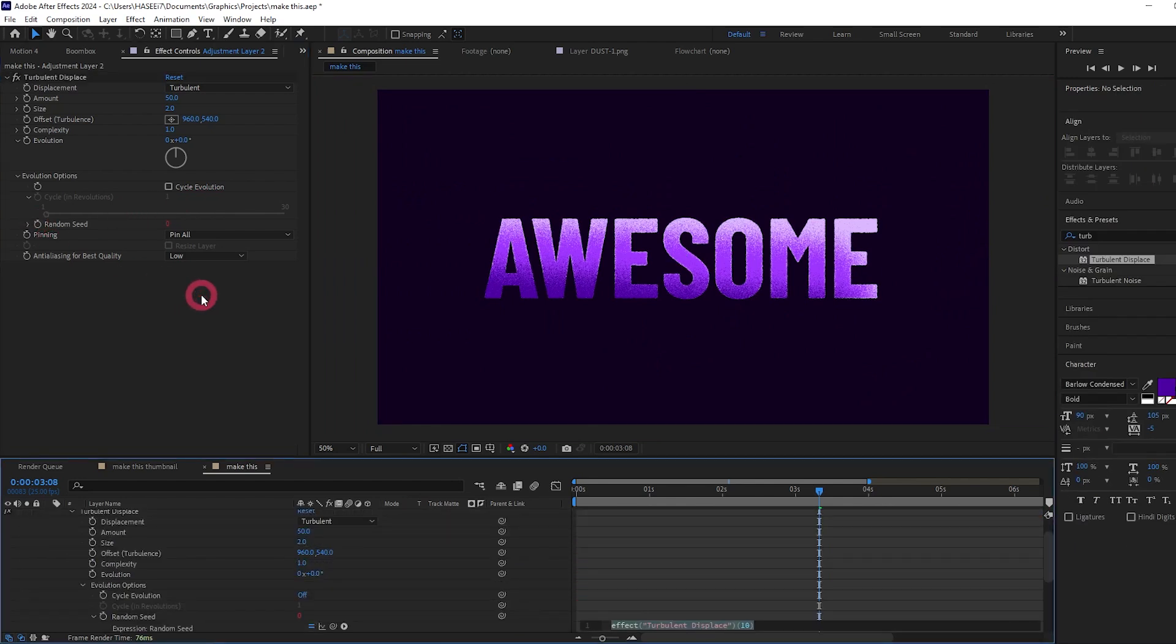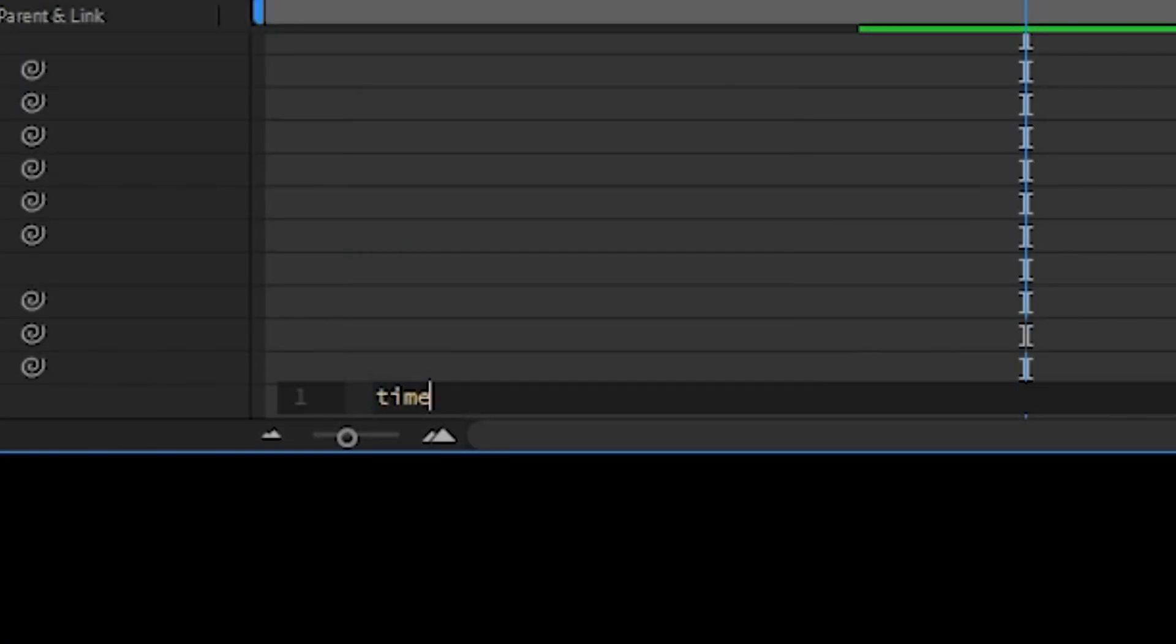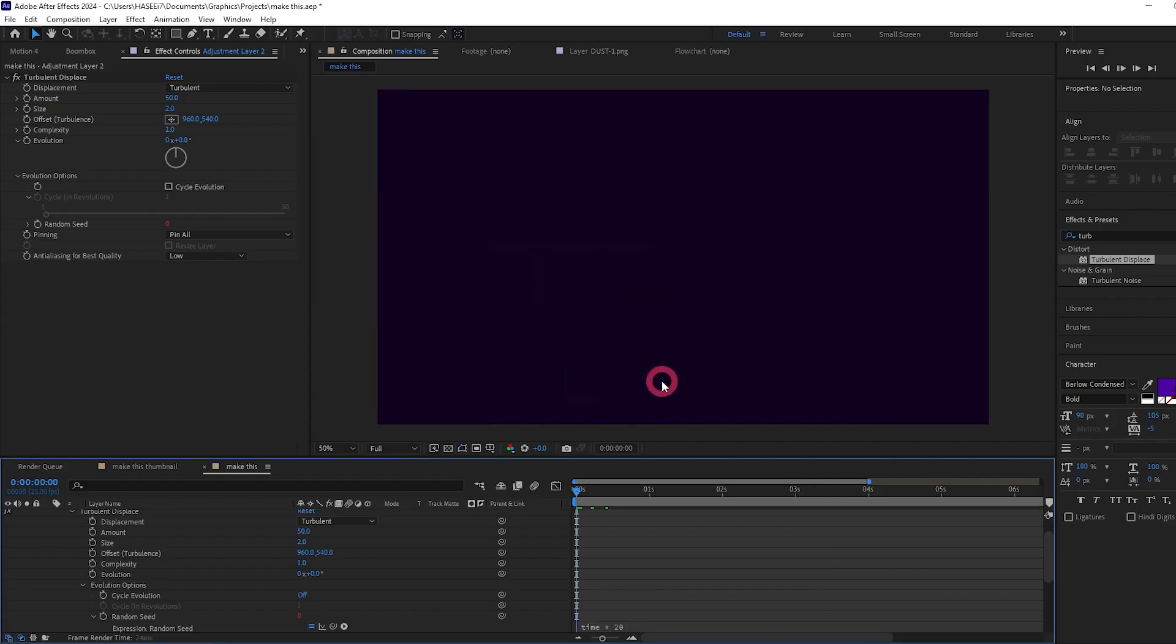And the way we do that is we use the time property, and then let's multiply that by a certain factor. Whatever number we type in here is going to be the speed at which it's changing, so you can play around with this. I'm going to go for 20. And let's play this.